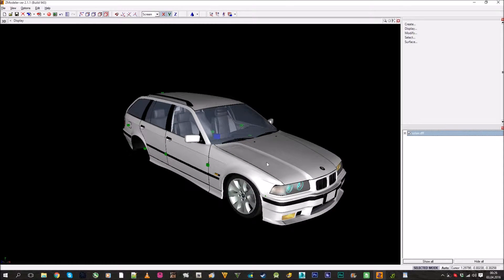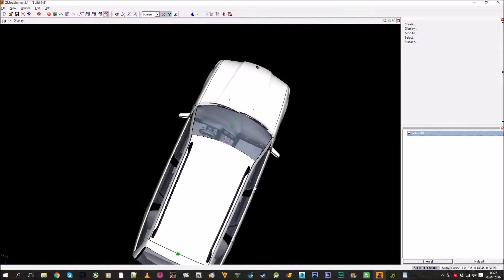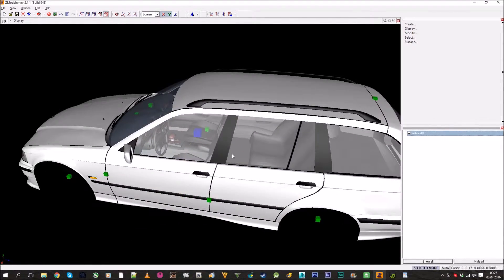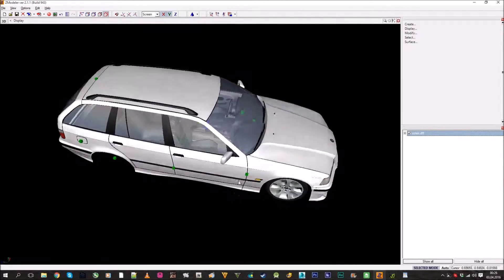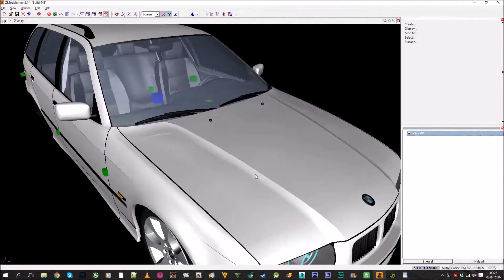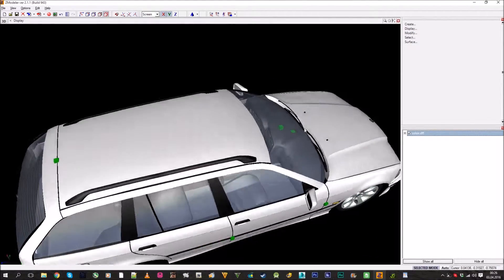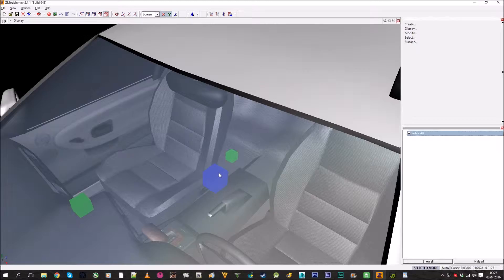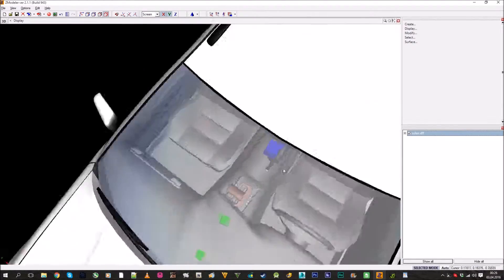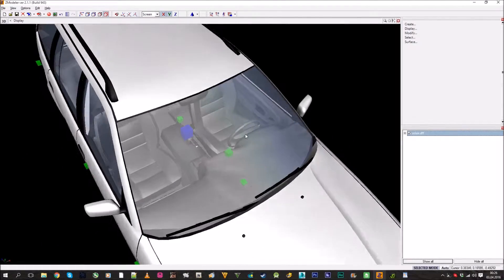Greetings and welcome back to my channel. I'm Mikey07 and we are at the next lesson of Zmodeler. In this episode I want to show how you can make your mods SAMP compatible, so you can use whatever mods you download in SAMP and it doesn't give you any error codes or crash your game.